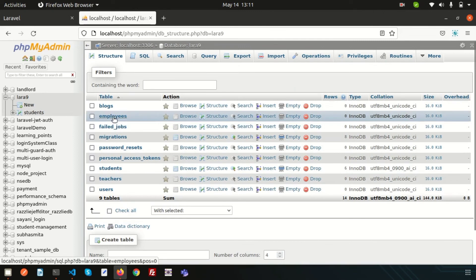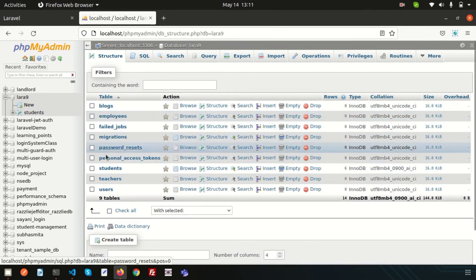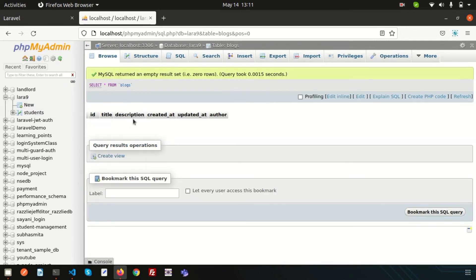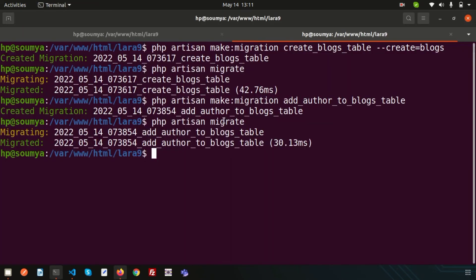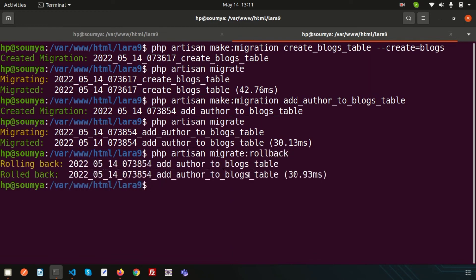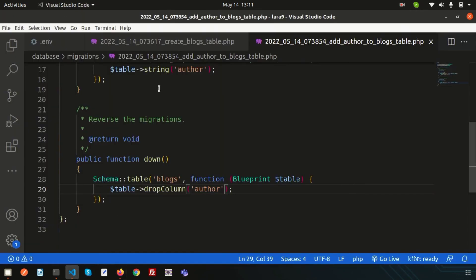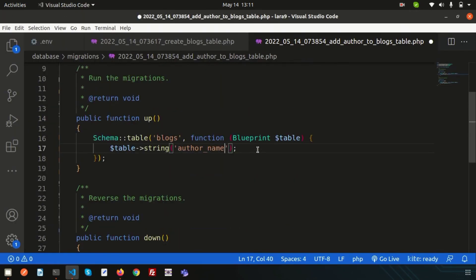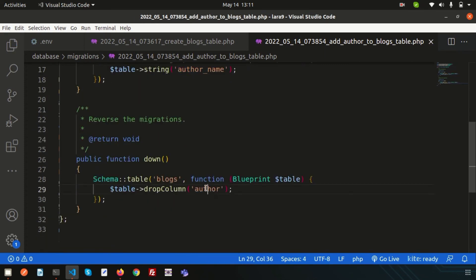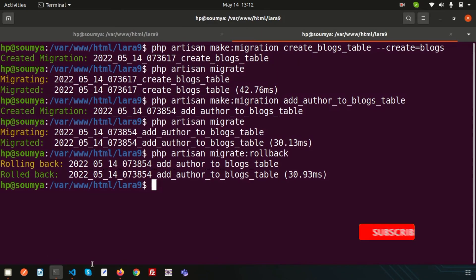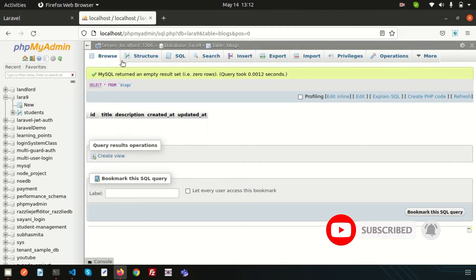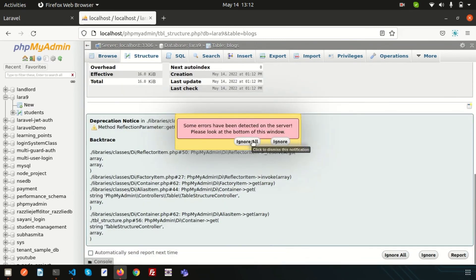Now I want to rename author to author_name. How can we do this? If I go to the blocks table you can see there is an author column and I want it to be author_name. First I'll roll back, then add the new name. Run php artisan migrate:rollback — it will roll back only the last created migration. Refresh the database and you'll see there is no author column. Now change the column name to author_name, and update the dropColumn in the down() method to author_name as well. Run php artisan migrate — it will again add the column to the blocks table as author_name.